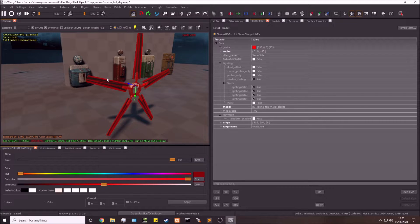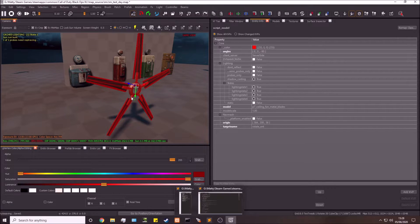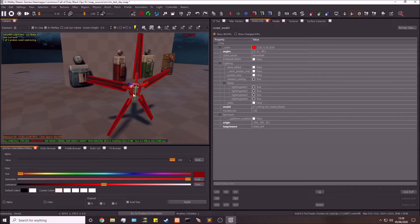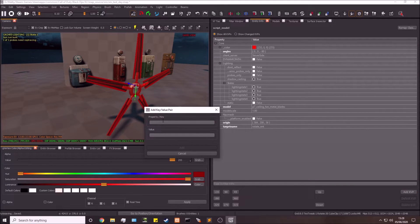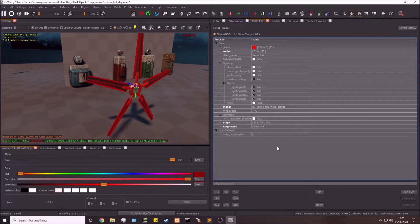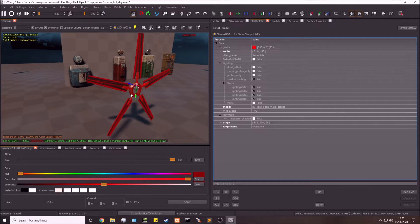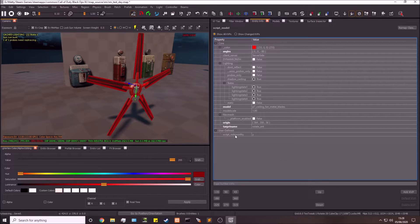If you get it wrong just change it — there are only three possibilities: x, y, or z. So I'll add the KVP 'script_noteworthy' with a value of 'y', since mine is going to be rotating on the y axis.